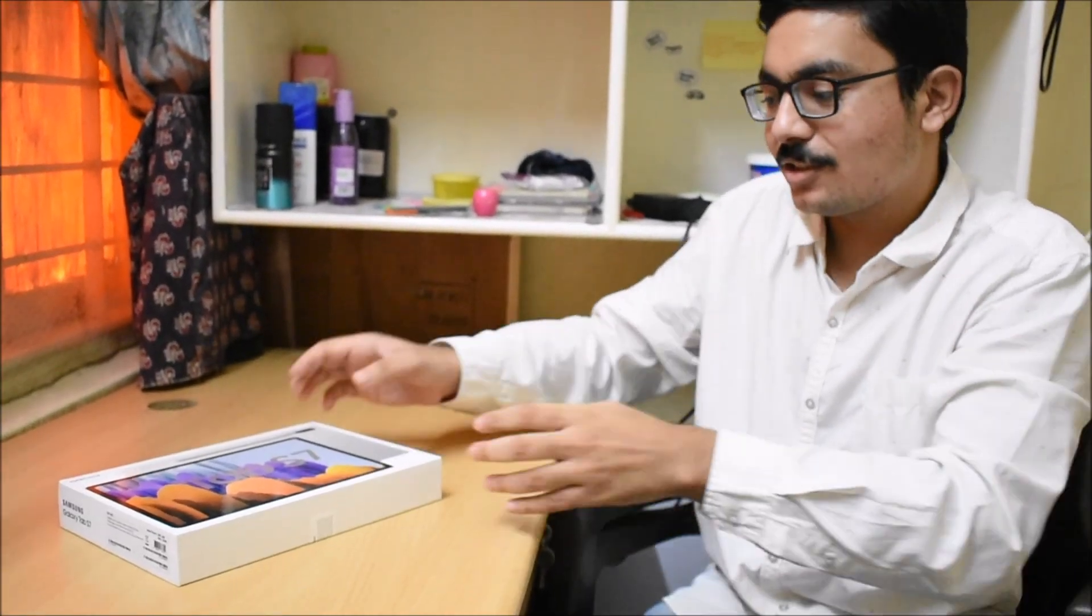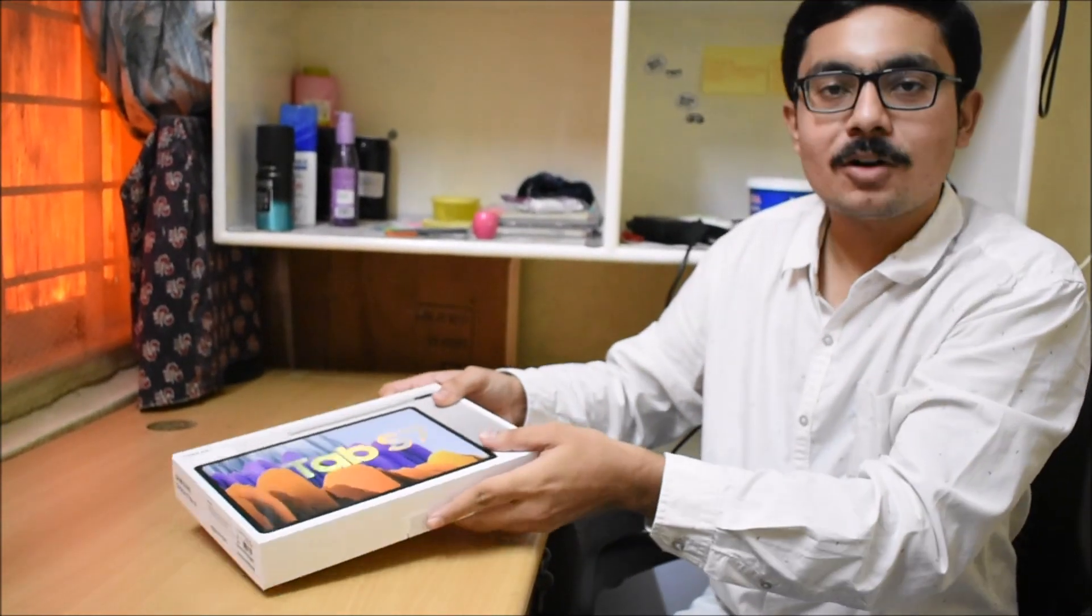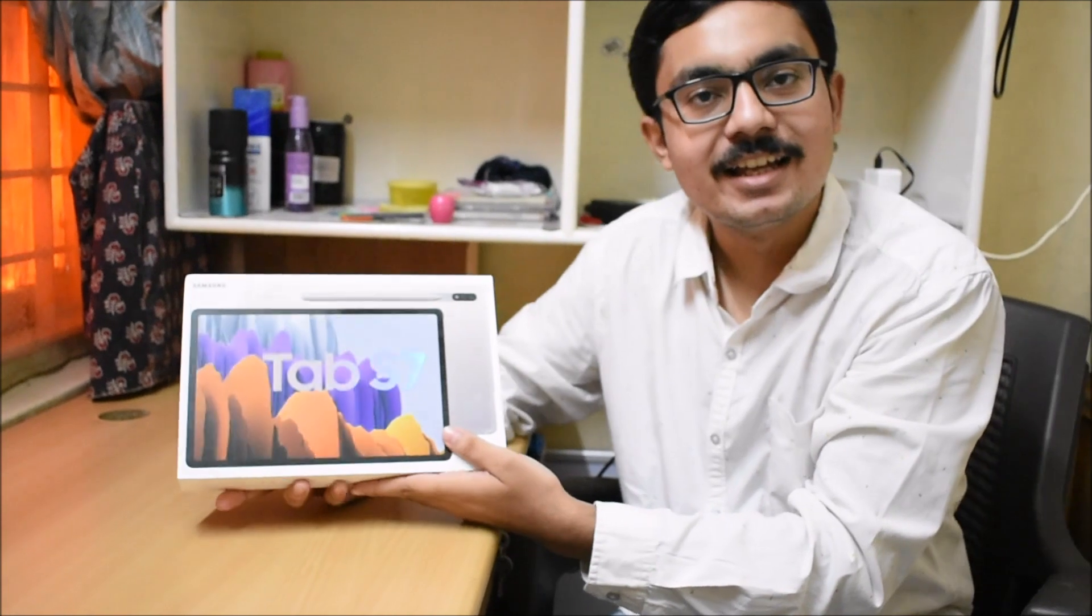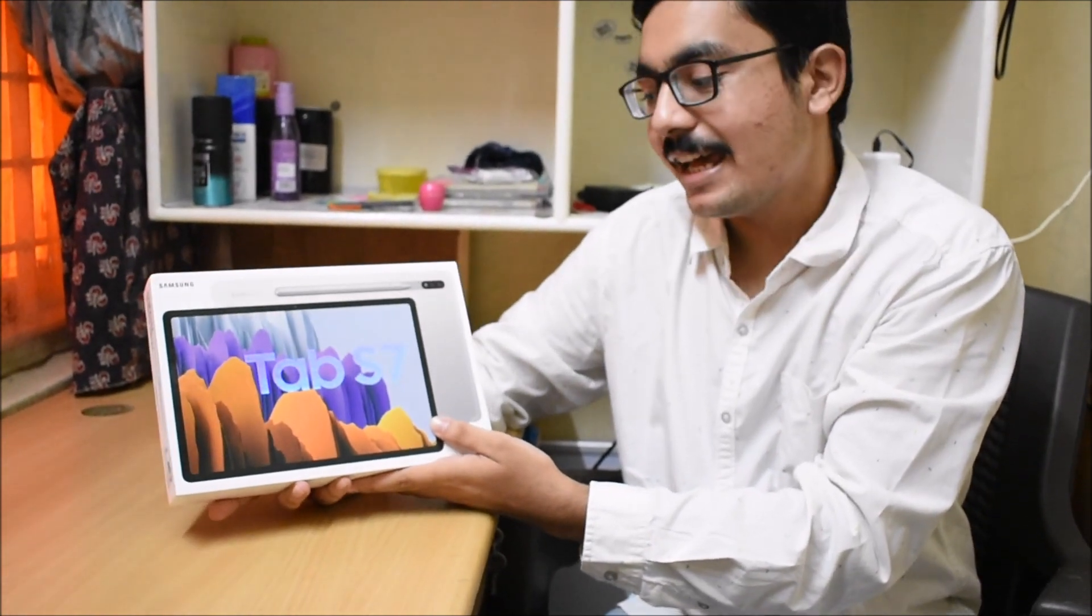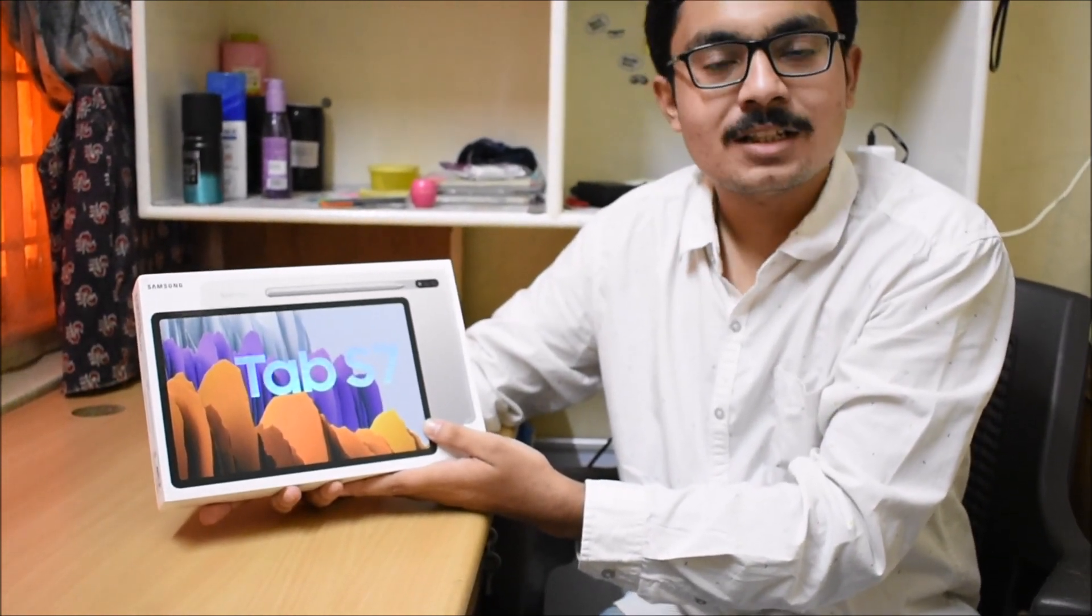Hello friends! Welcome to my channel! Today, we are going to unbox this brand new Samsung S7 Tab. Let's start with this.